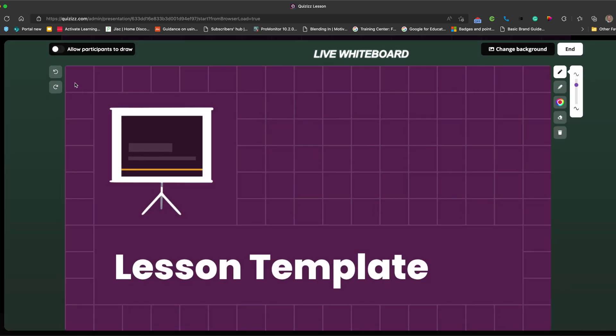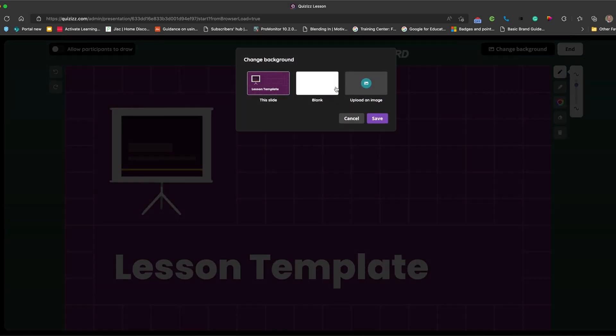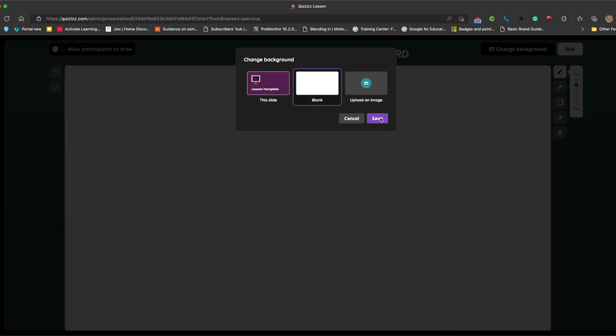you've got some choices. You can change the background image. So you can add a blank background, you can upload an image. So let's say a blank one and click save.